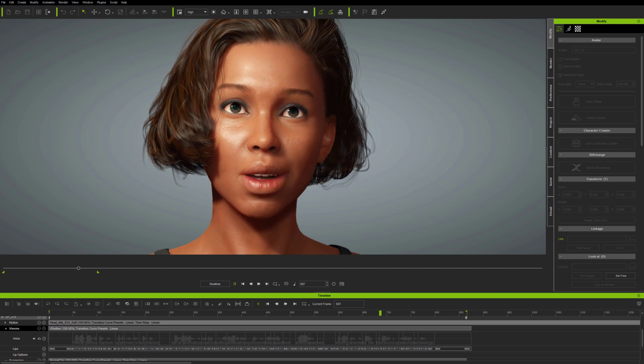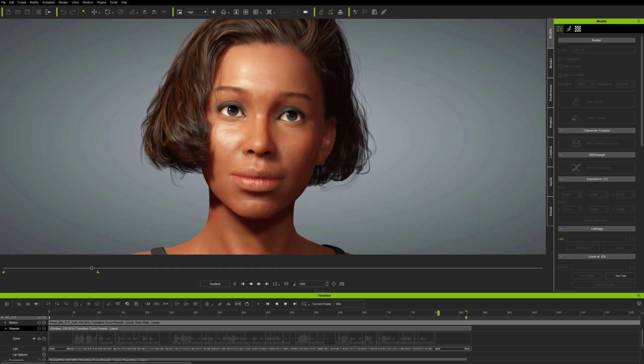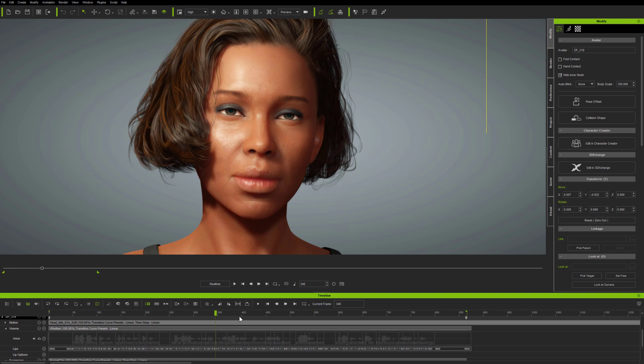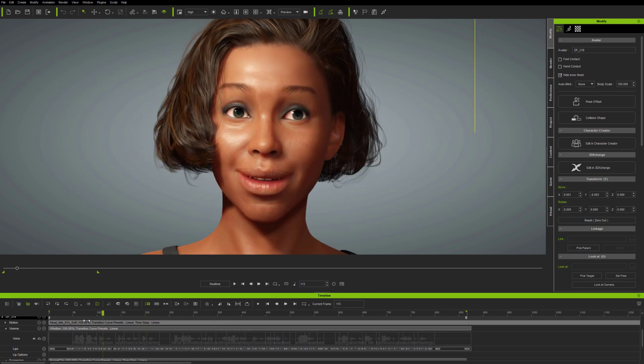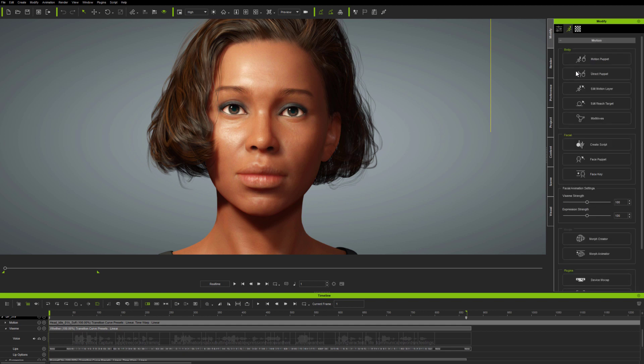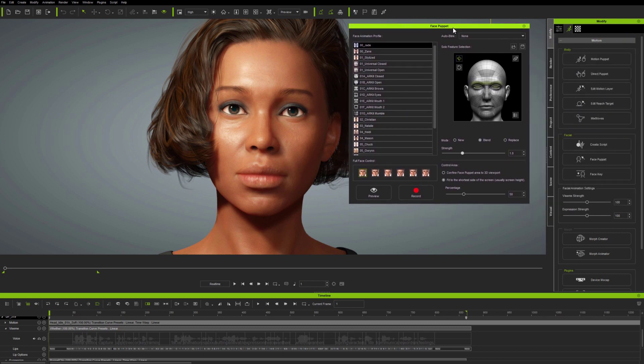This video will cover the updates to manual facial animation tools here in iClone 7.9, using avatars updated with the new scan derived expressions over in Character Creator 3.4. So I'll start with this existing animation and show you how the latest version of FacePuppet can be used to easily modify it.